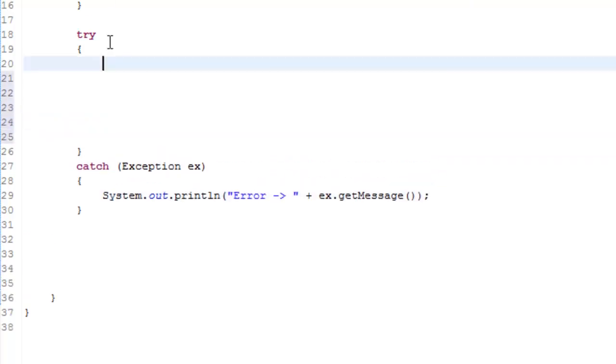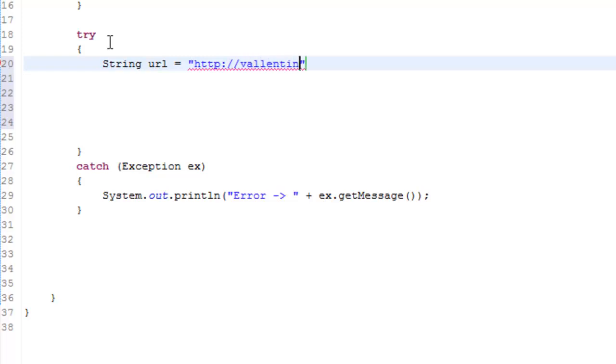And in this try catch you're going to say String url equals http colon slash slash valentinesource.com slash globalip dot php.